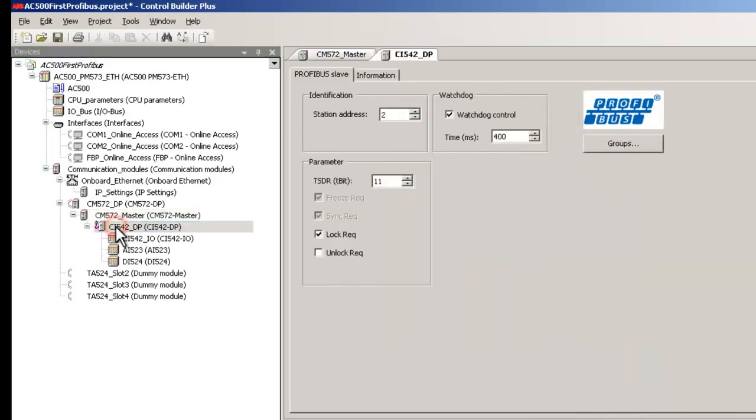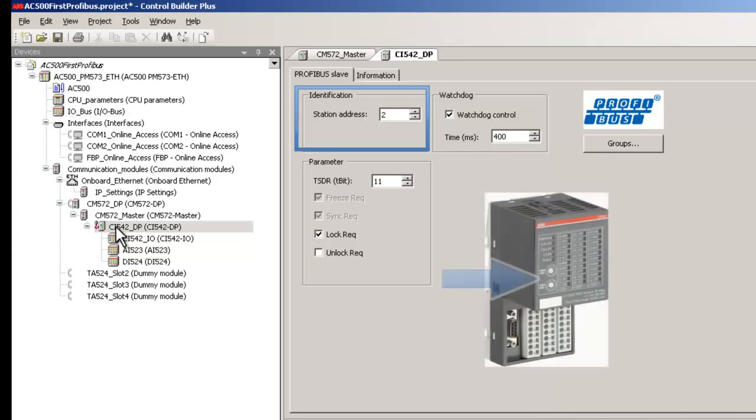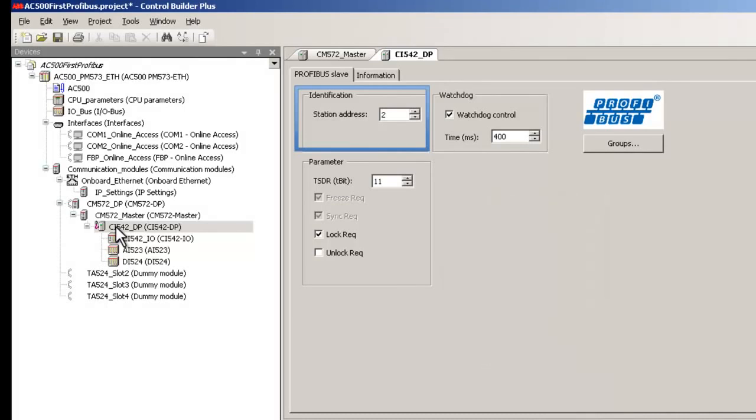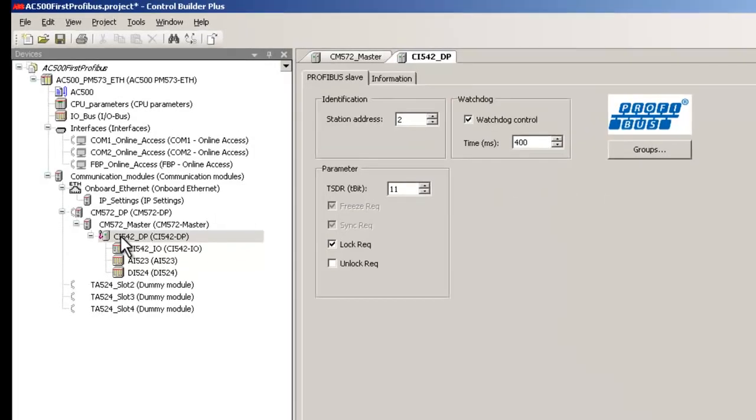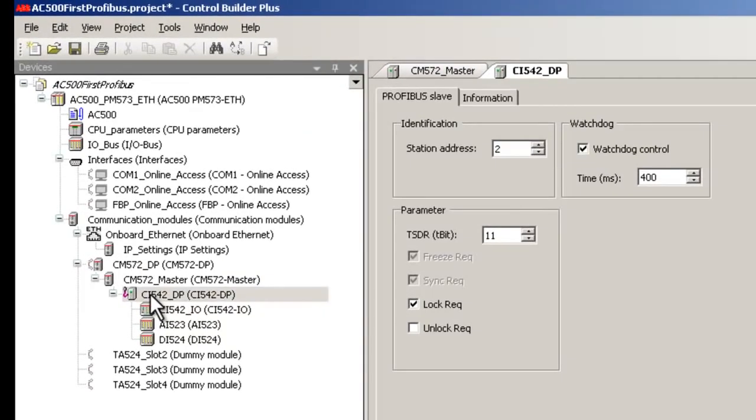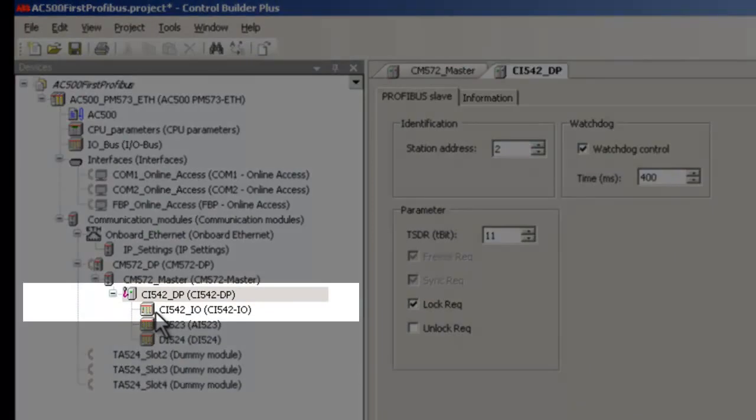Similarly, double-click on CI542DP branch to set the bus parameters for the slave. Important setting here is the PROFIBUS address, which is to be done as per the hardware settings made in the slave module. Rotary switches are available on the slave to make the address settings, and once again we leave it to default address 2.